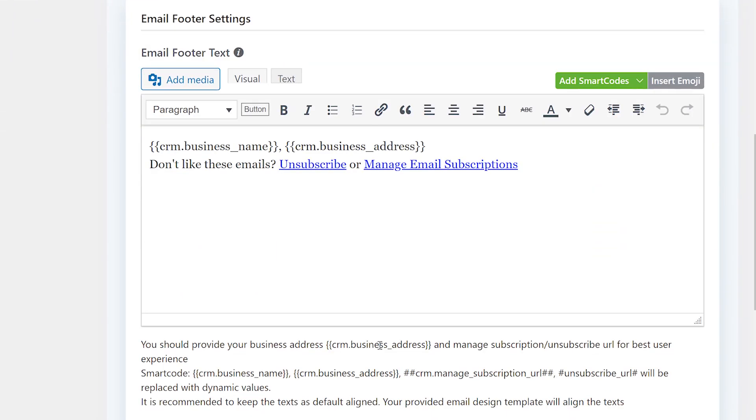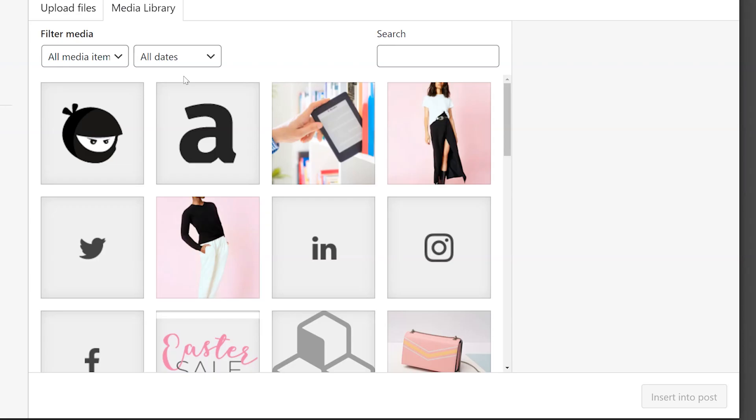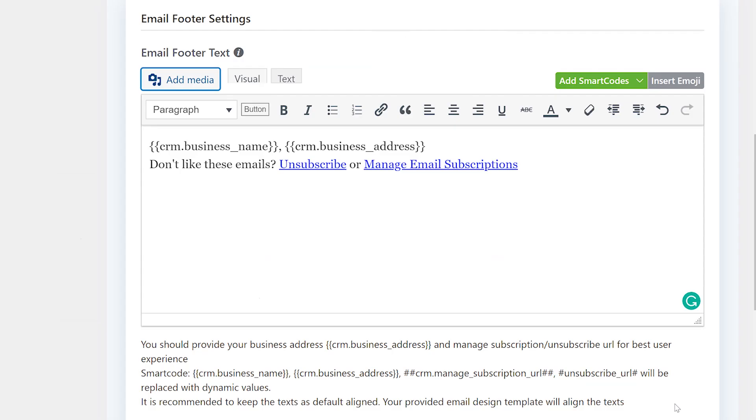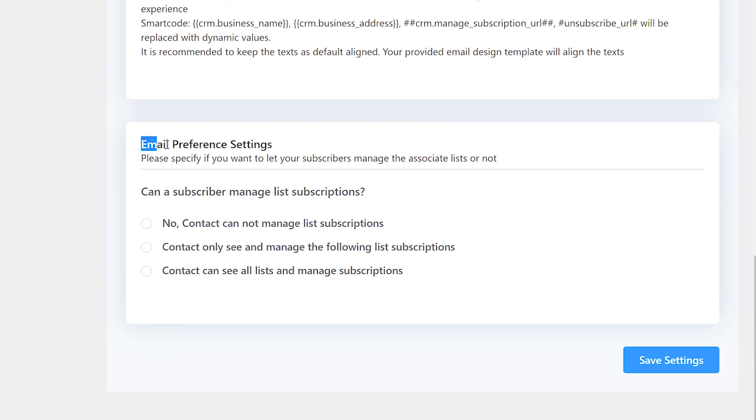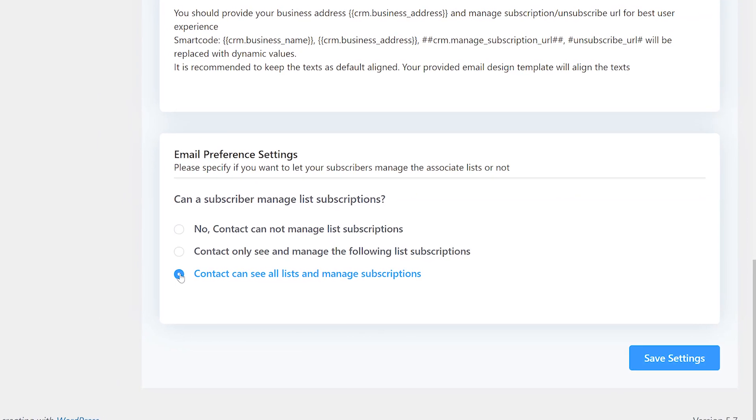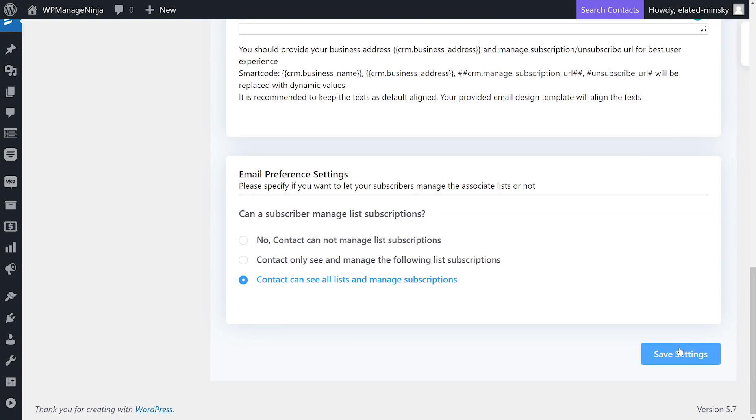The email settings is also where you can modify your email footer. You can add media and even visually format text. Make sure to include your business name, address, and the unsubscribe link to avoid being flagged as spam. At the bottom of the page, you'll find the email preference settings. Here, you can grant your subscribers the privilege to manage their email preferences. If you don't want contacts to manage their email subscriptions, you need to select no, contact cannot manage list subscriptions. Otherwise, you can select and specify the lists your users can choose from. If you want all of your lists to be manageable by users, you can do that too. That's pretty much all there is to email settings.